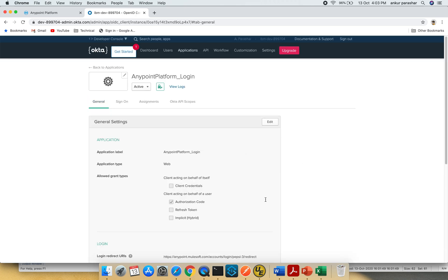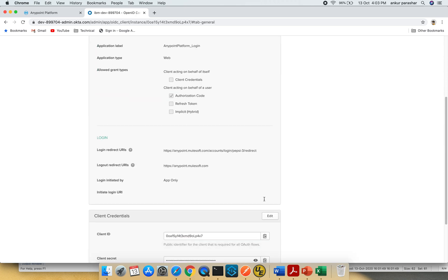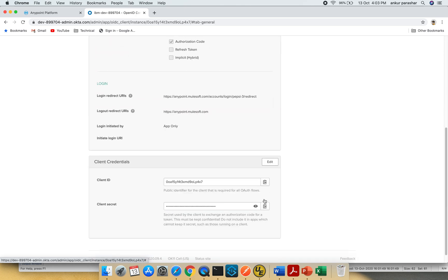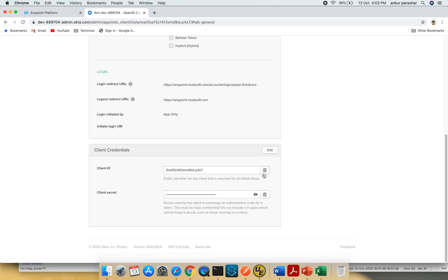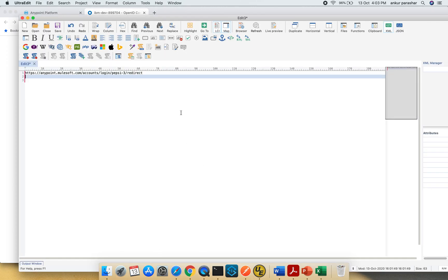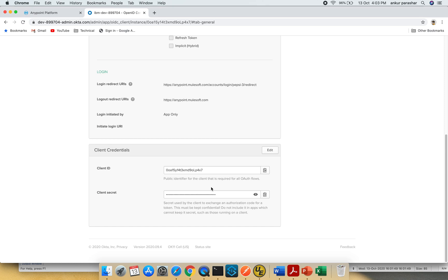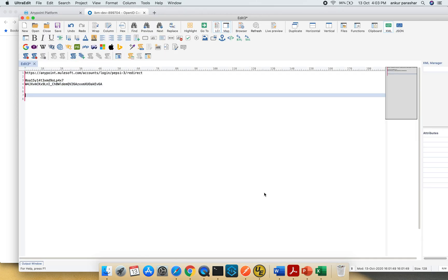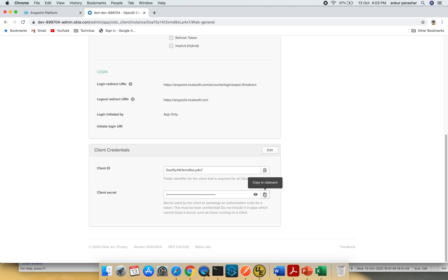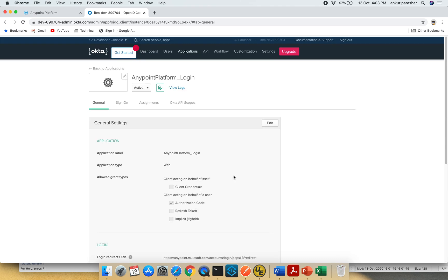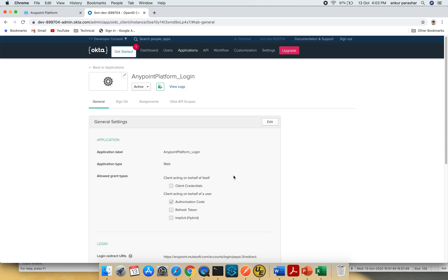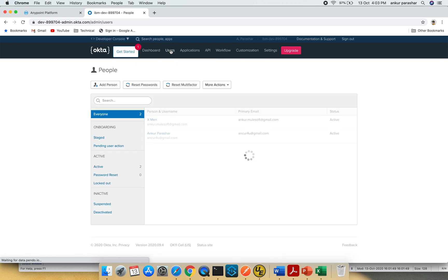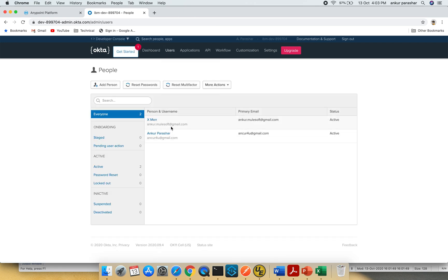As an output of this activity, we got the client ID and client secret. Now we'll use these and go to Anypoint platform. But before that, I'll go to users. Here you can see two active users: Xman and Ankur Parashar, both with different email IDs in active state.